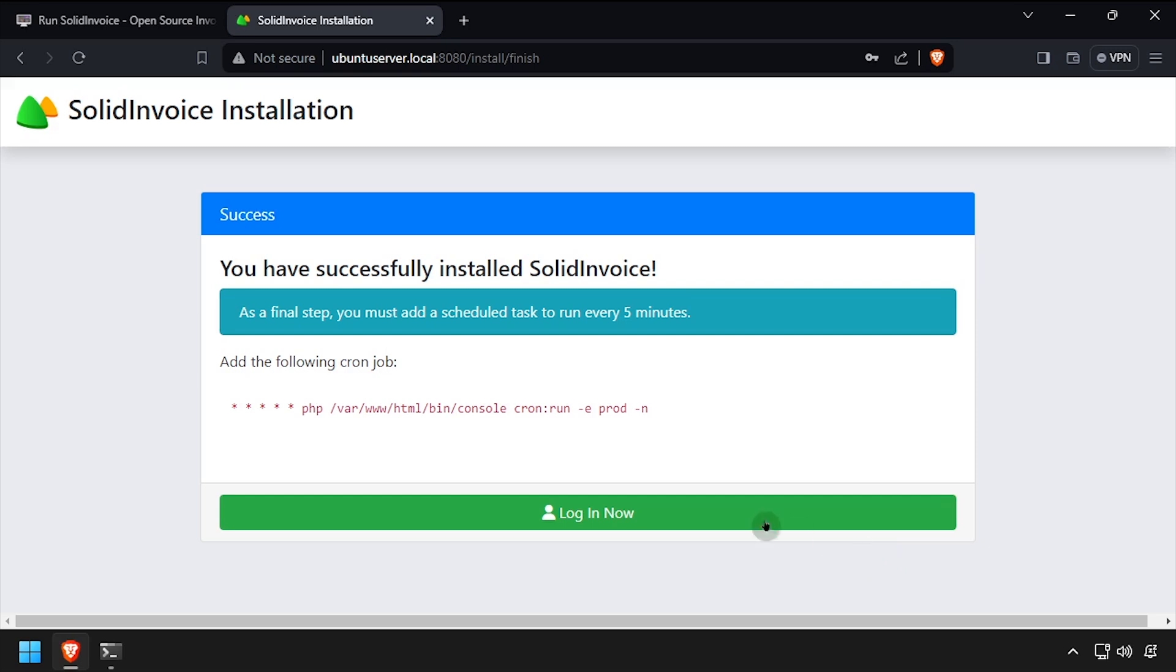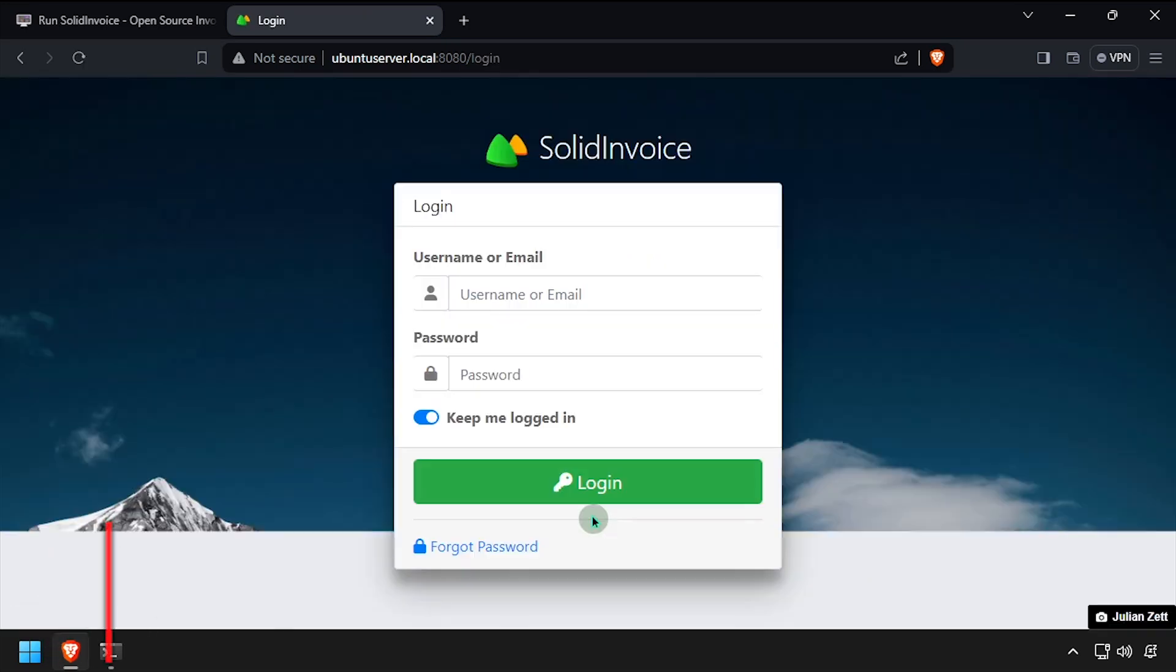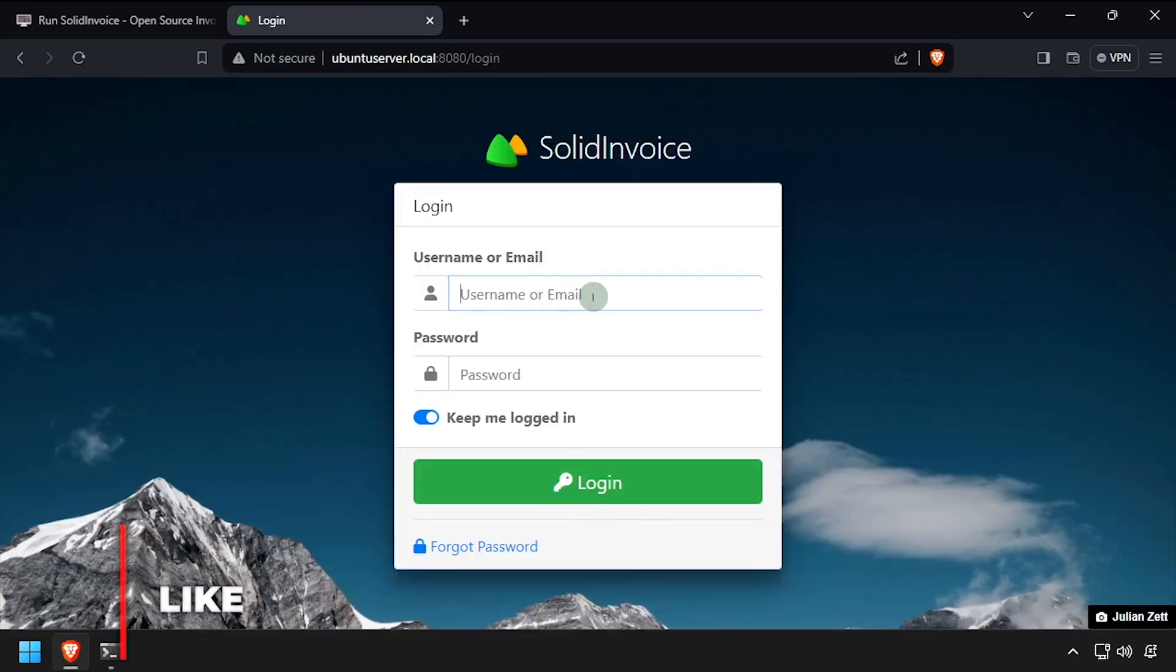Click the login now button. Log in using the admin credentials we created a moment ago.